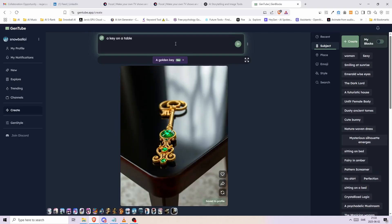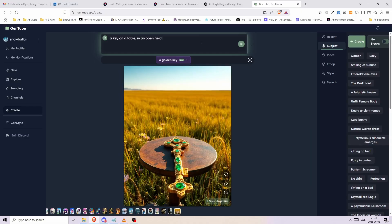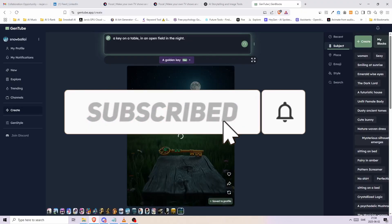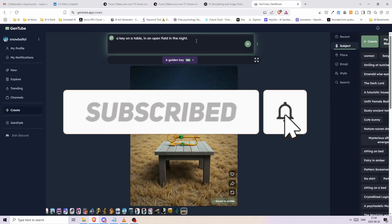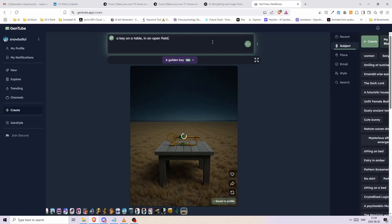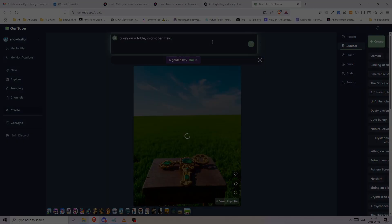Feel free to try it out for yourself and if you want to create a complete story, check out Focal ML. Alright everyone, don't forget to like this video and subscribe to my channel for more awesome videos about AI. Thank you for watching and see you in the next one.